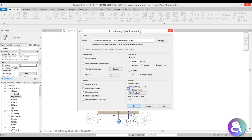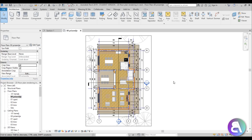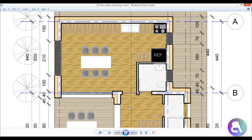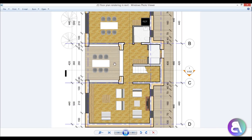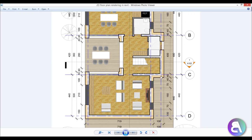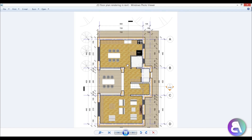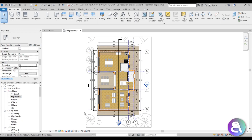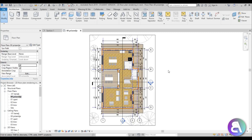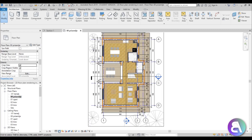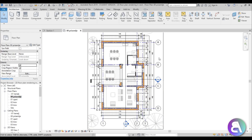It usually takes just a second to export — it's a lot faster than a full rendering. But let's say this isn't enough for you. If we open this JPEG it looks realistic enough, but you want that complete rendered look with reflections and shadows. To do that, go back into Revit and change the visual style to Hidden Line.